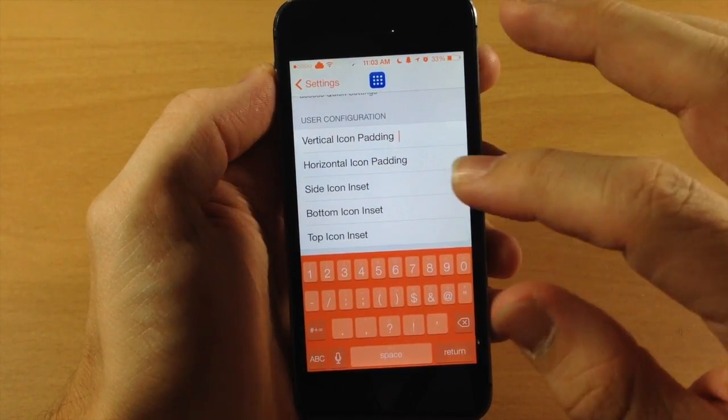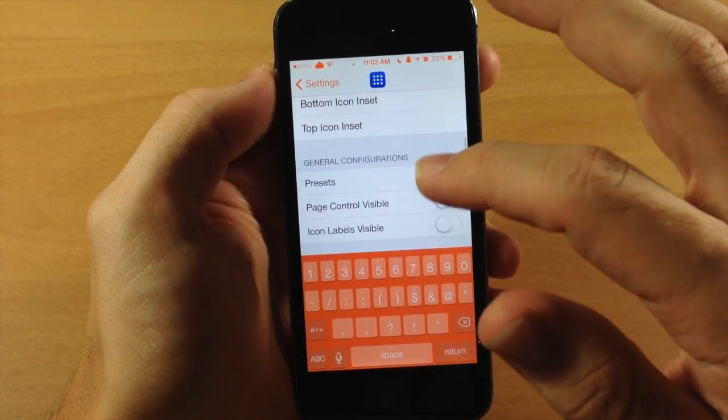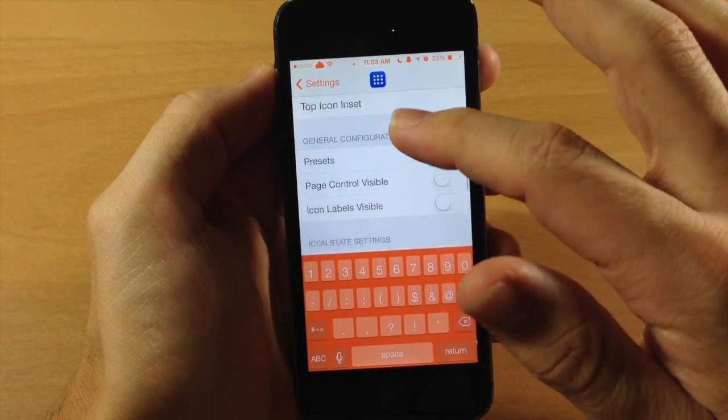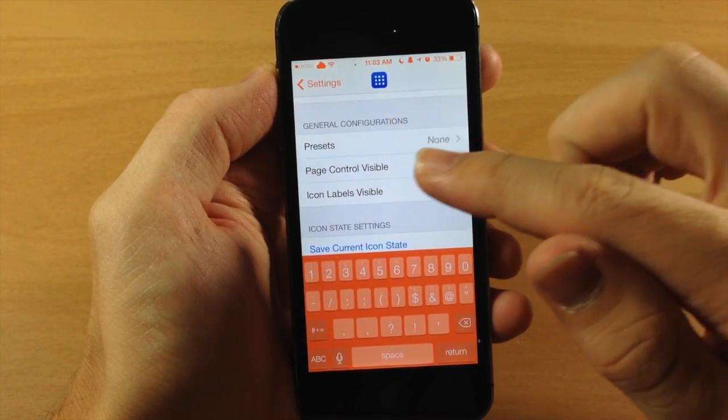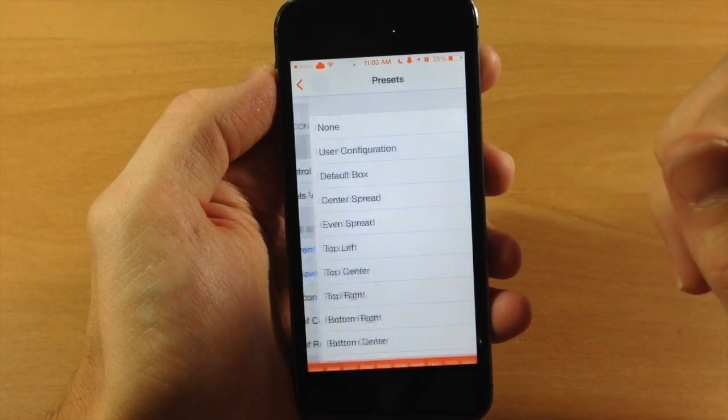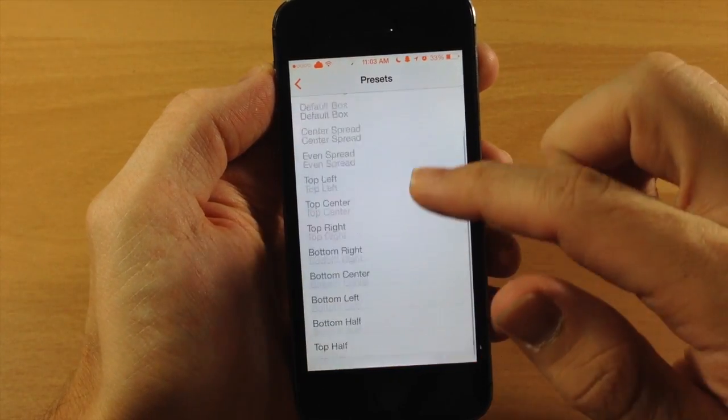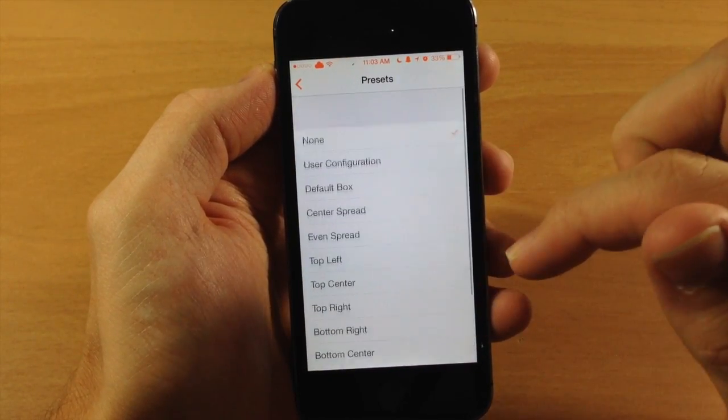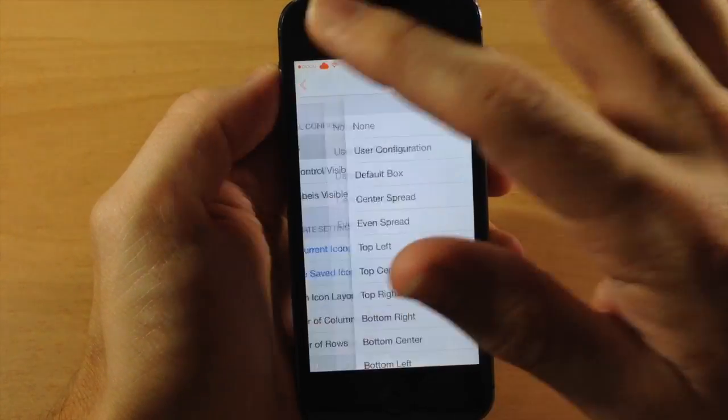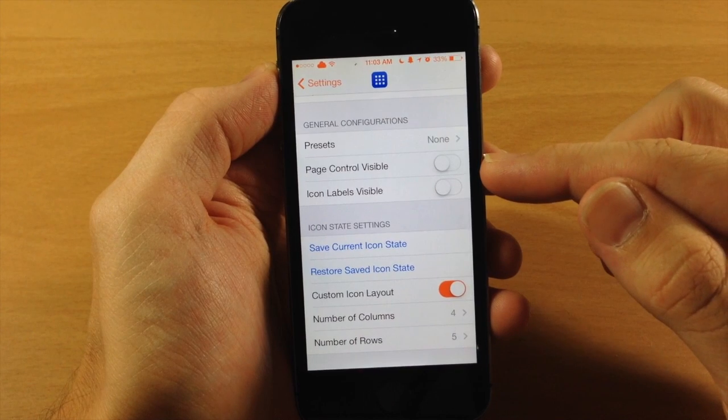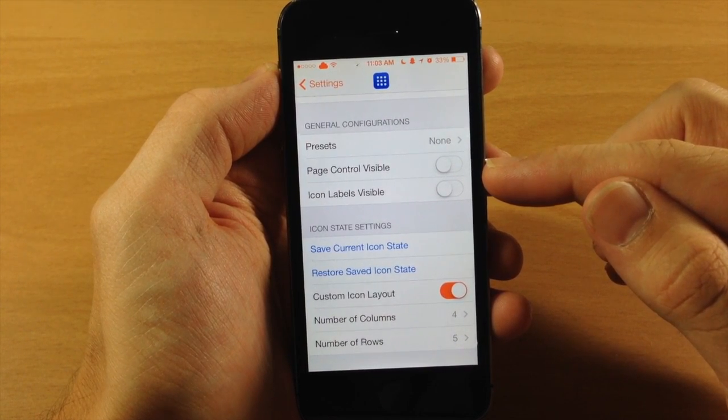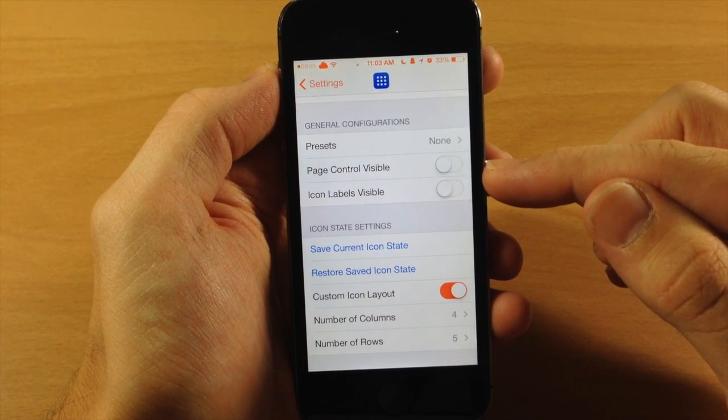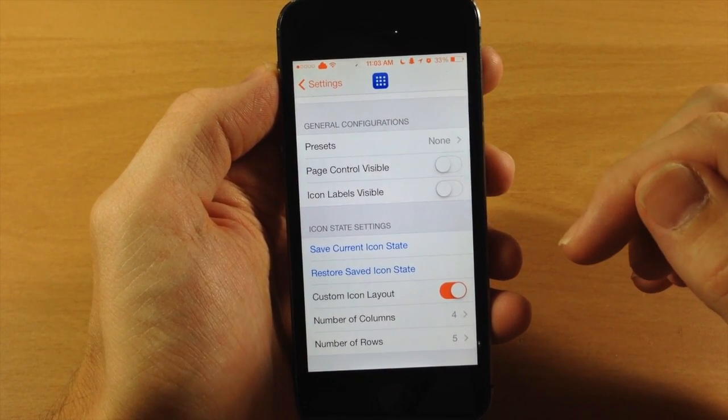But we're going to use some of the default configurations down here. So here we have the general configuration. You have your presets which is set to none right now. But here are all of your presets right here. And I'm going to show you that in just a second. Right below that you have your page controls. If you want those visible you can toggle that on. If you don't, keep that toggled off.